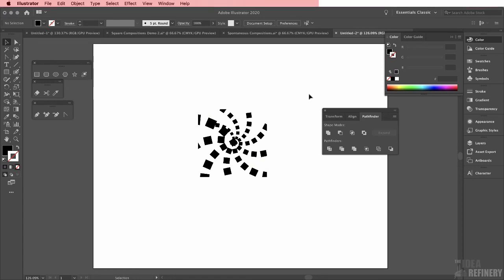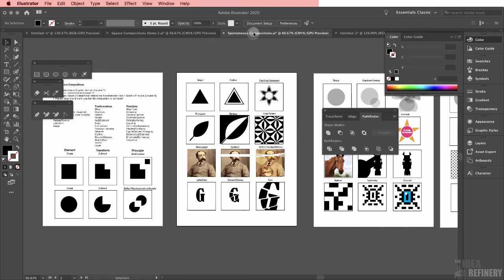As you can see, the shape transformation tools in Illustrator are really strong. We are just scratching the surface of what's possible. Let me show you this Illustrator file, the spontaneous compositions file.